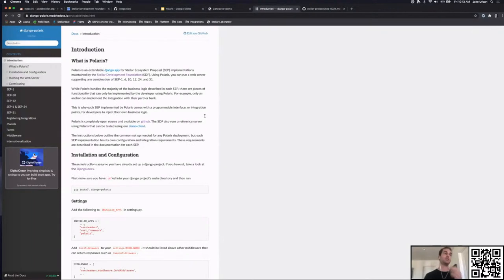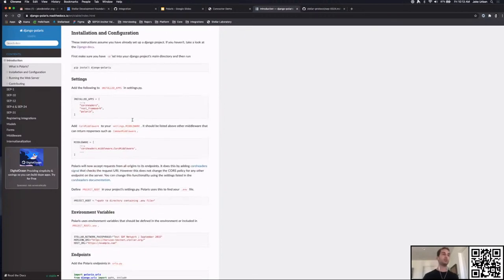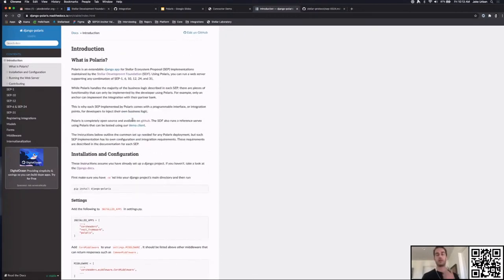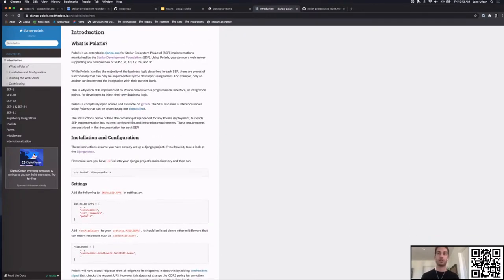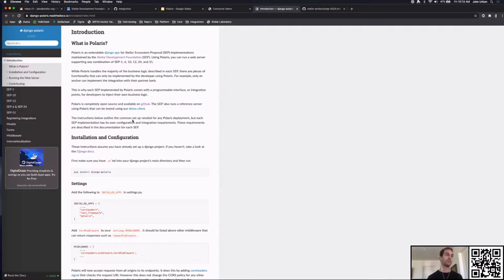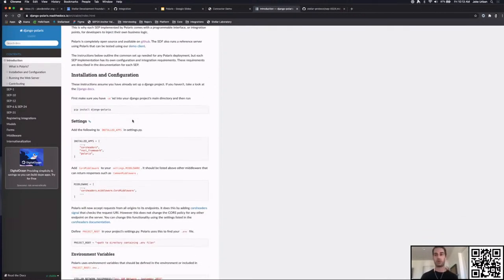I'm going to update this documentation in the future — I'll probably have a tutorial page that gives you a front-to-back setup, basically what we're doing in this talk. For now, I'm going to hop around these settings and configuration pages because they add different information and aren't organized in one place. The first step is to install Polaris.